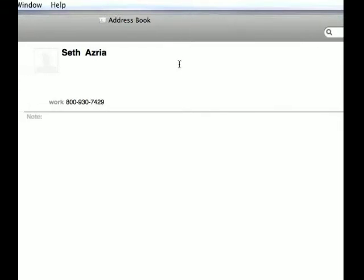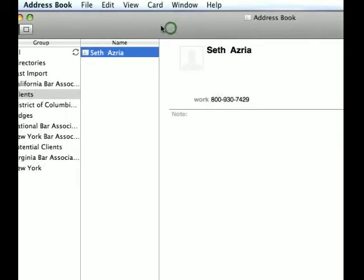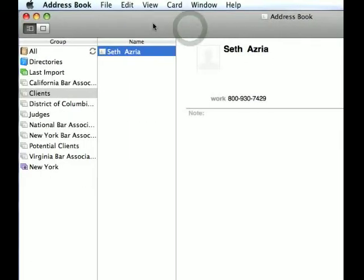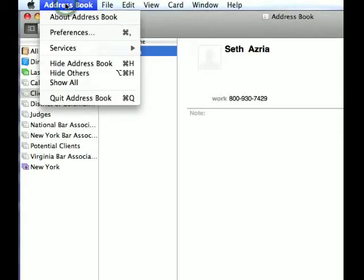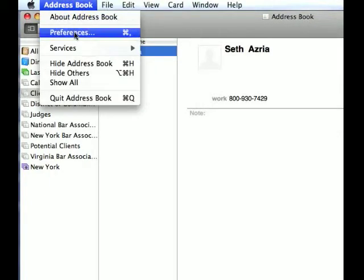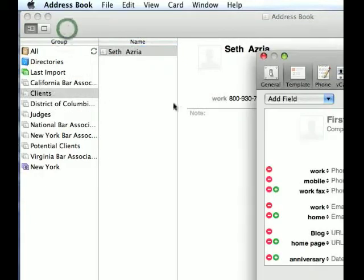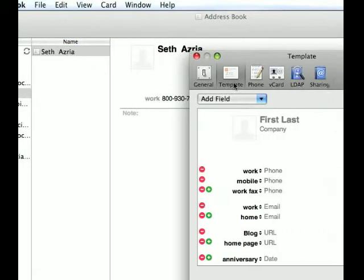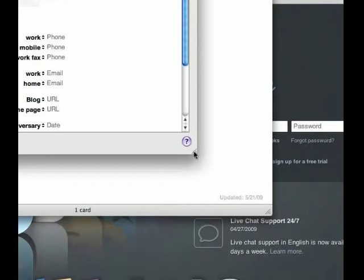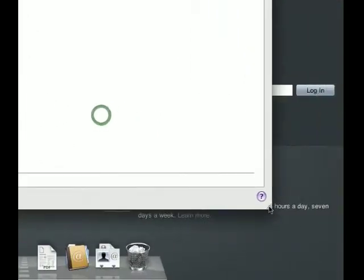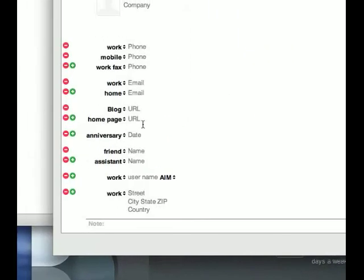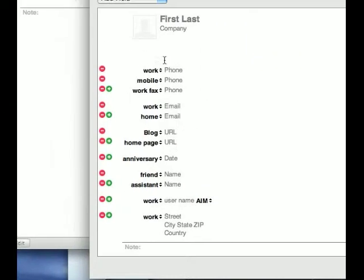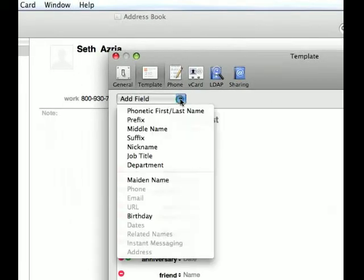Now, the information that you want to keep in your address book is up to you. And you may want to customize it. For that, you go to preference. You click on address book. Preferences. And then go to template. Now, the template you can include all sorts of different information. One thing I recommend doing, click add field.